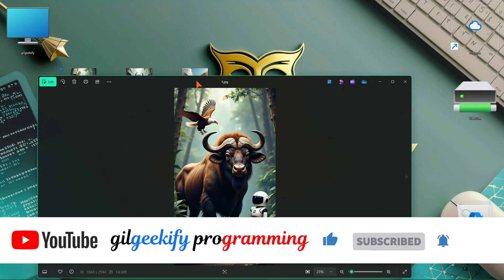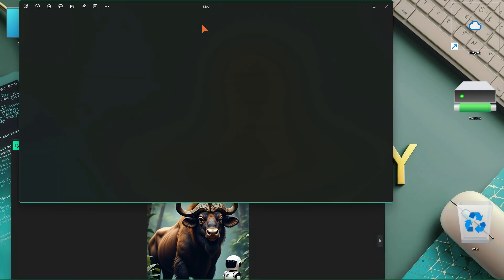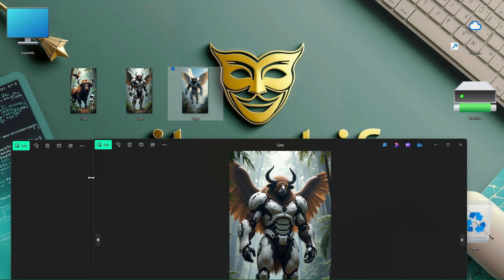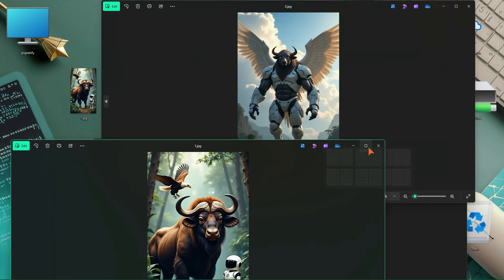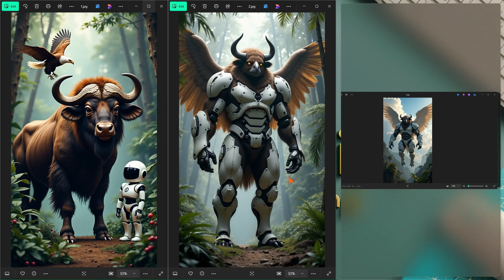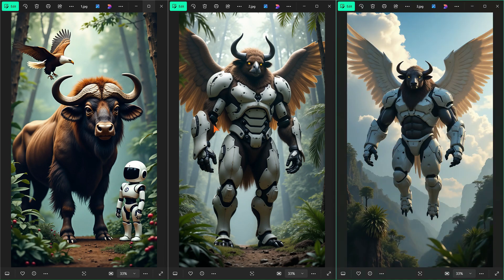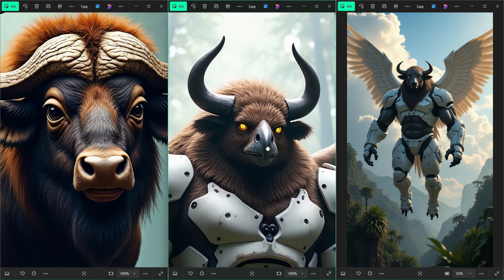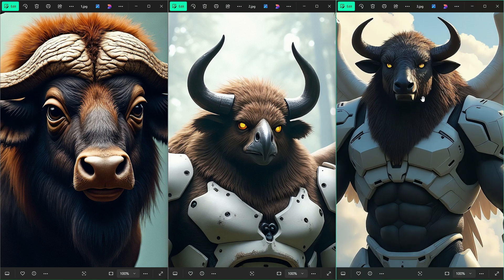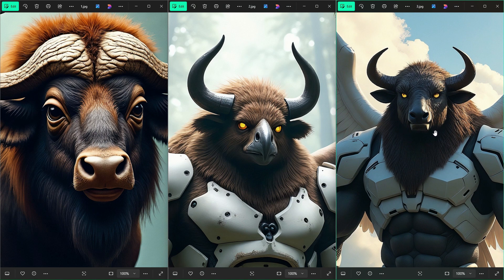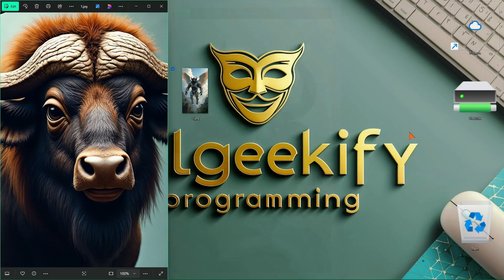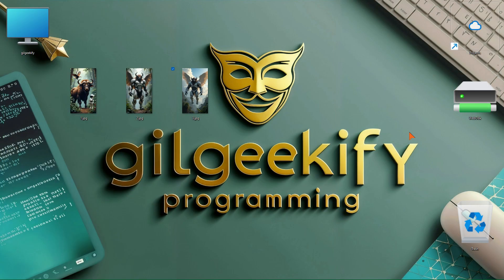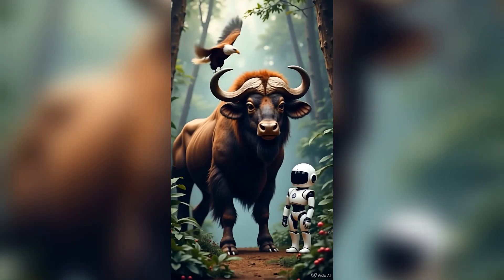I have three AI-generated images here that I created with my own ideas, combining a few animals. In the video I'm going to make, I want to fuse these creatures — a buffalo, an eagle, and a small smart robot — together to create a new creature that can fly in the sky. This is an example of the videos we're going to learn how to make.